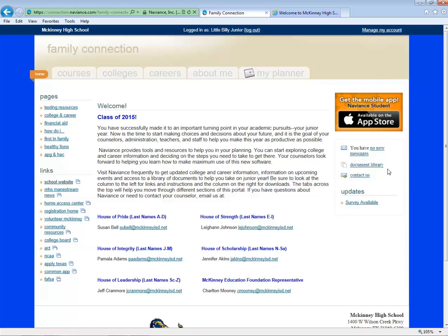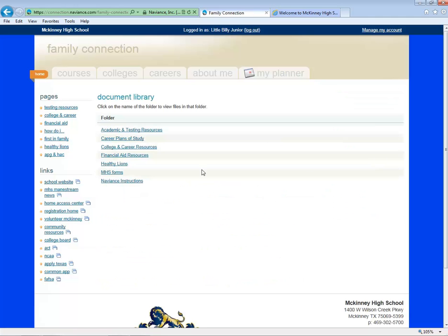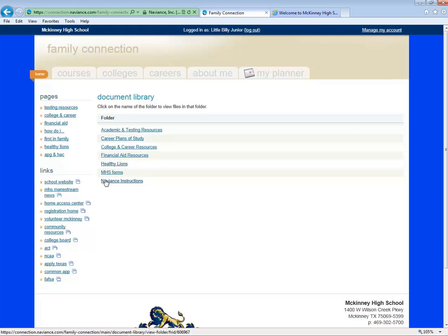Also, please notice the link for the Document Library. Here you will find handouts from your counselors on all kinds of topics. To access them, click on Document Library. Then click on the folder for that topic. Please note the folder called Naviance Instructions. You'll want to return here to view videos that will help, like this one.